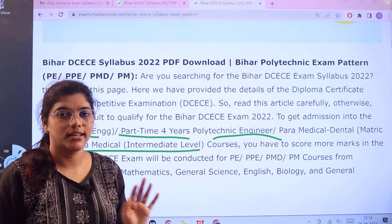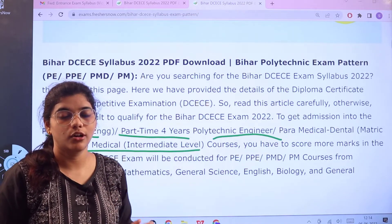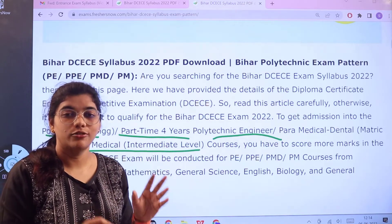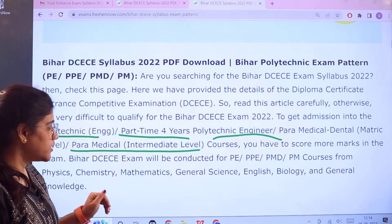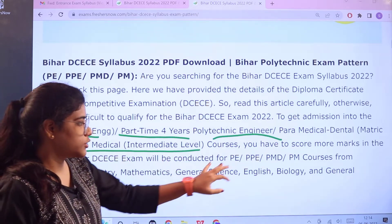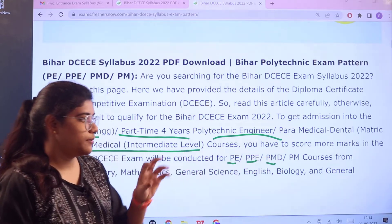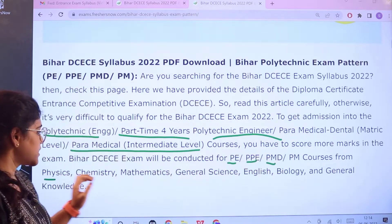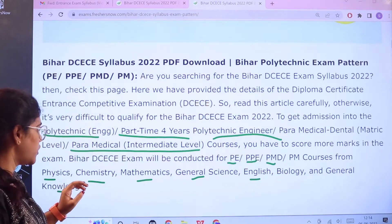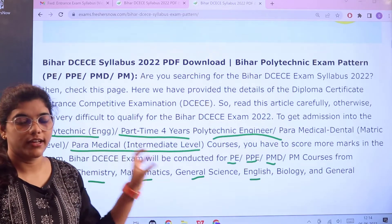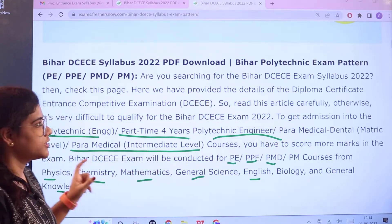Each stream has its own examination pattern, so according to your level of choice you have to understand the examination pattern respectively. This examination is conducted for PE, PPE, PMD, and PM courses from Physics, Chemistry, Mathematics, General Science, English, Biology, and General Knowledge. These are the qualifying subjects or criteria that the examination is marking.